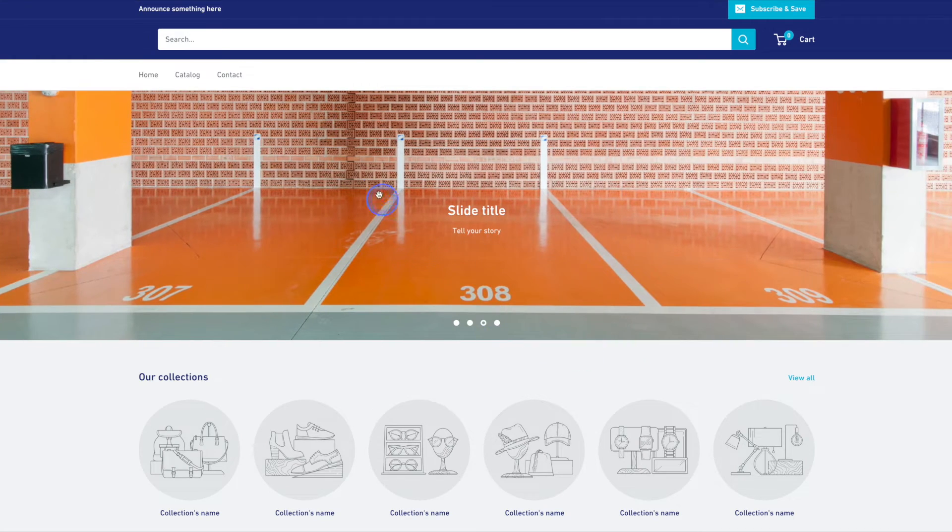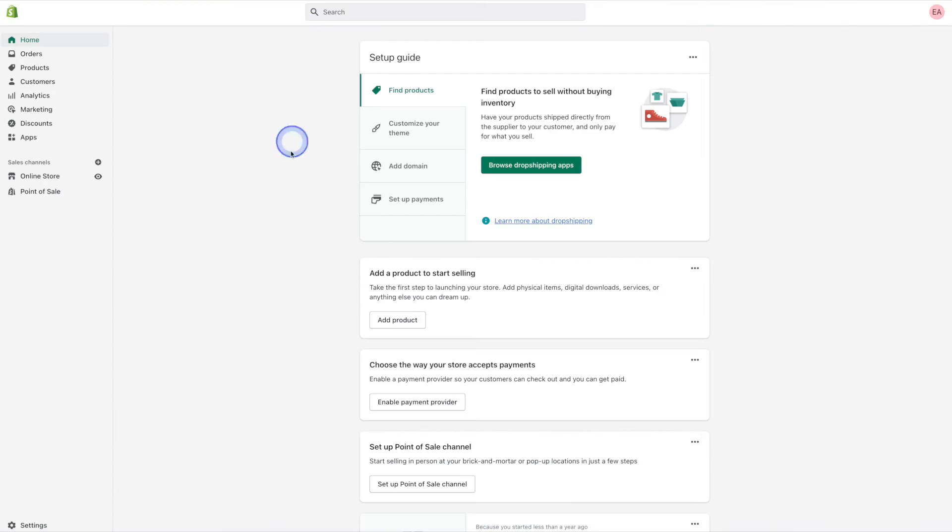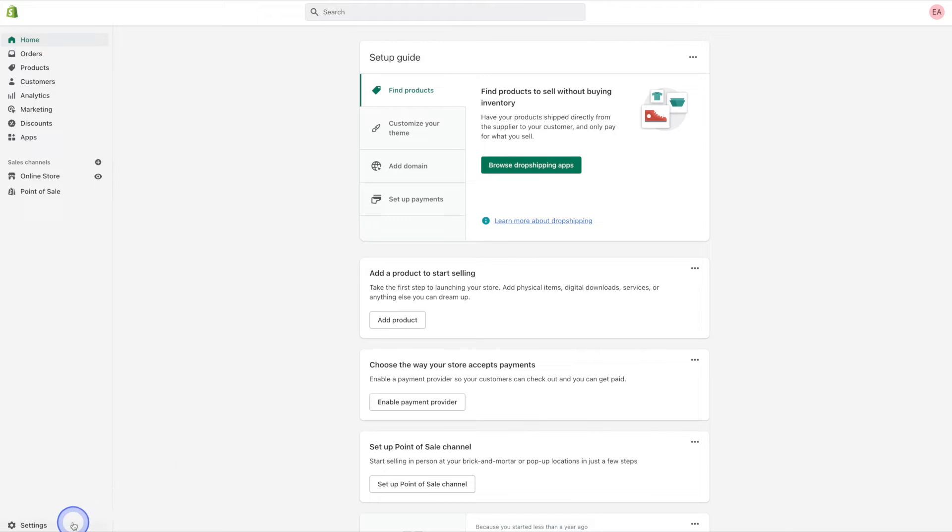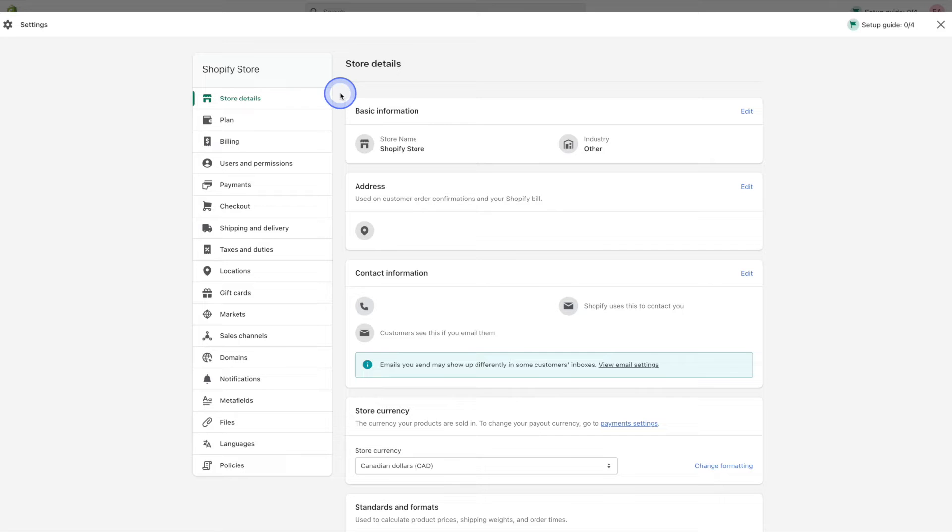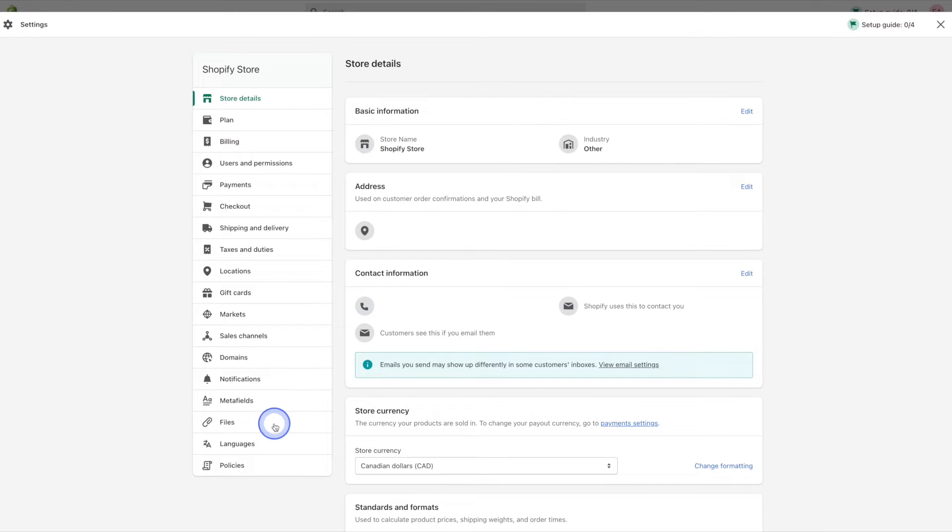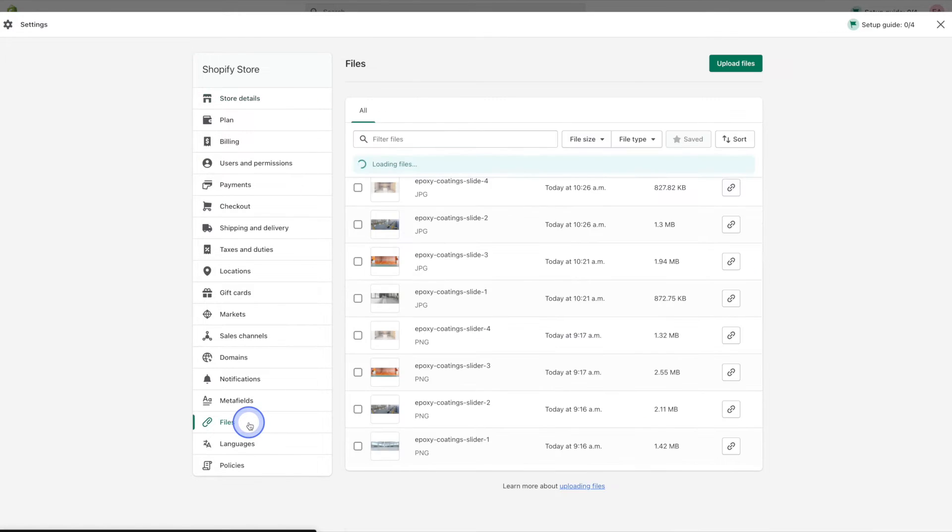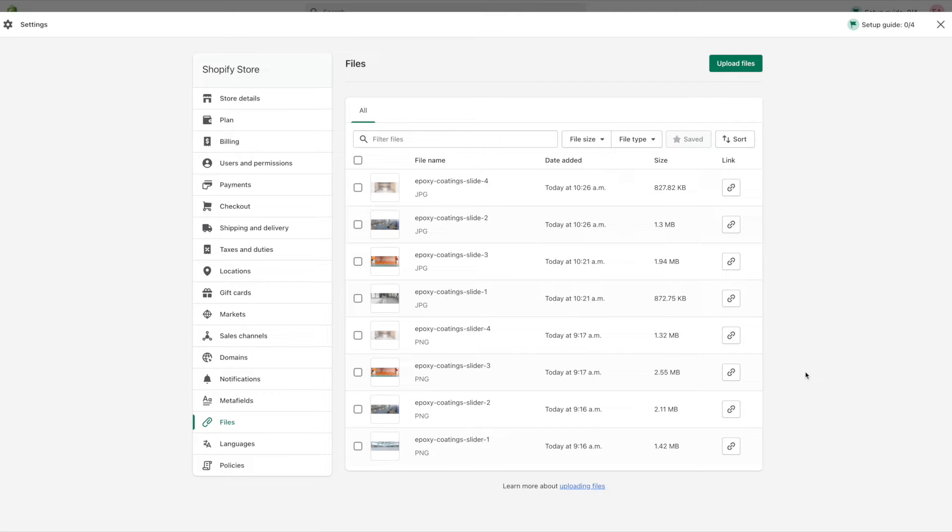So if we head on back to our Shopify admin we can get rid of them by heading down to settings in the bottom left hand corner. And once you're in settings we'll head on down to files near the bottom here, and this is where you're going to see all of your site's files.